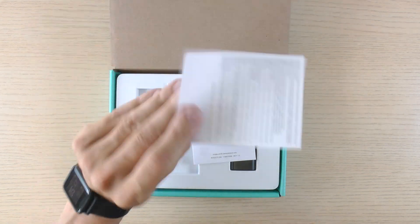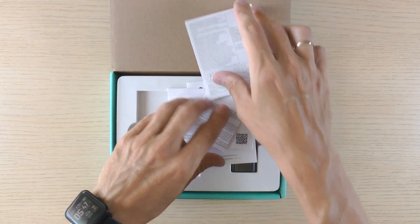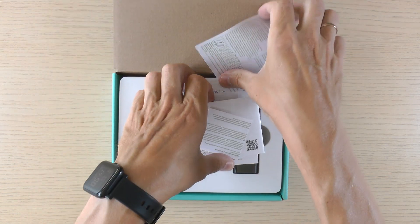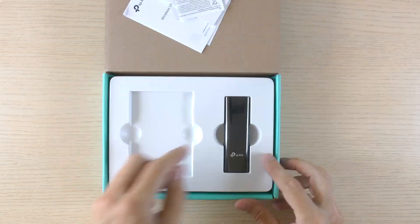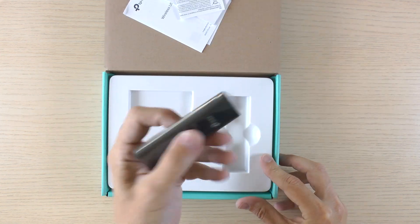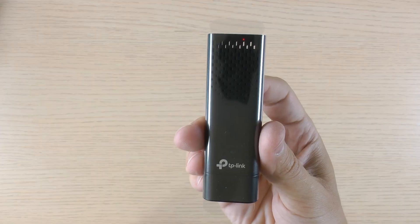Well, not much here, just the Wi-Fi dongle itself and some papers you'll probably never read. Let's connect it to the PC and get it working.